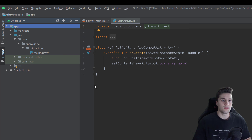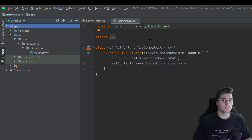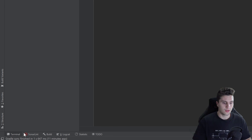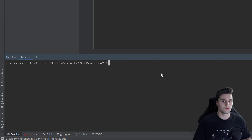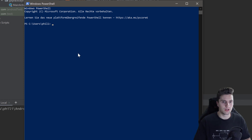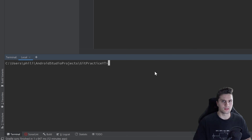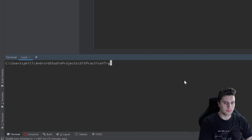Behind the scenes, the functionality of Android Studio also makes use of git from the command line. I will always show you both options in this series. For the command line, there is already an integrated shell in Android Studio — in the bottom bar there is a tab called Terminal. Of course, if you're not in Android Studio, you can open your own shell. In Windows it's PowerShell, in Linux it's the standard terminal, and macOS has a command line too.